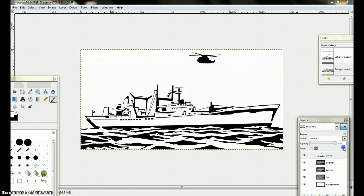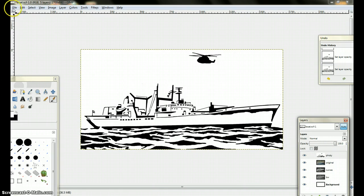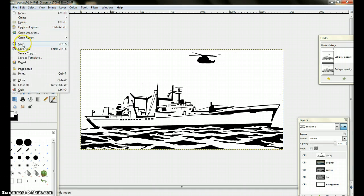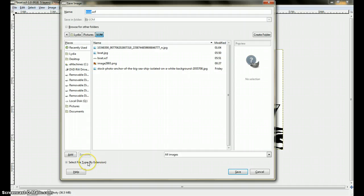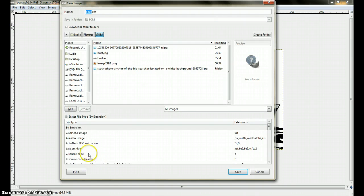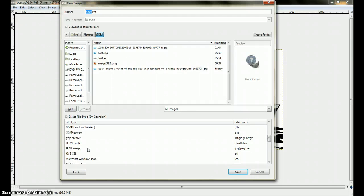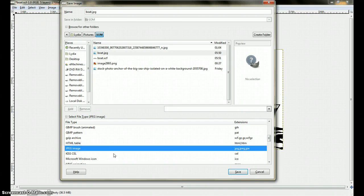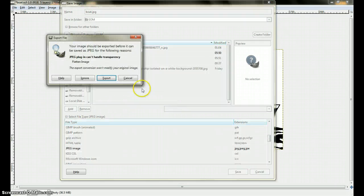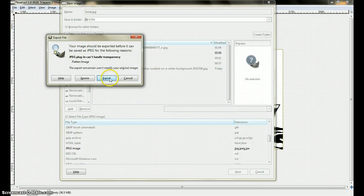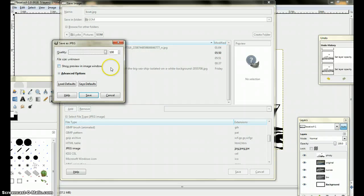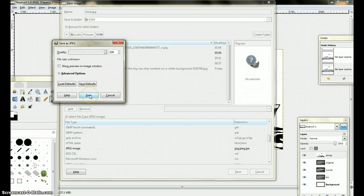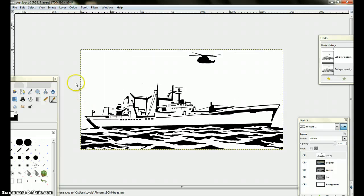So the first thing I want to do is convert this image into a JPEG. So we'll come up here to file, click on save as, click on select file type, scroll down to JPEG, click on save, replace, export, and at 100% is good, click on save, and there we go.